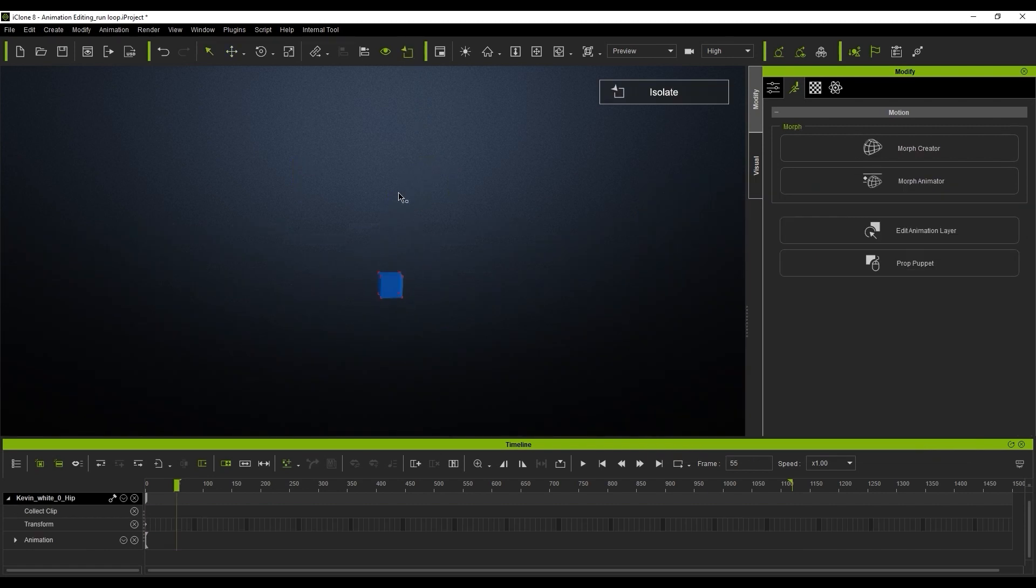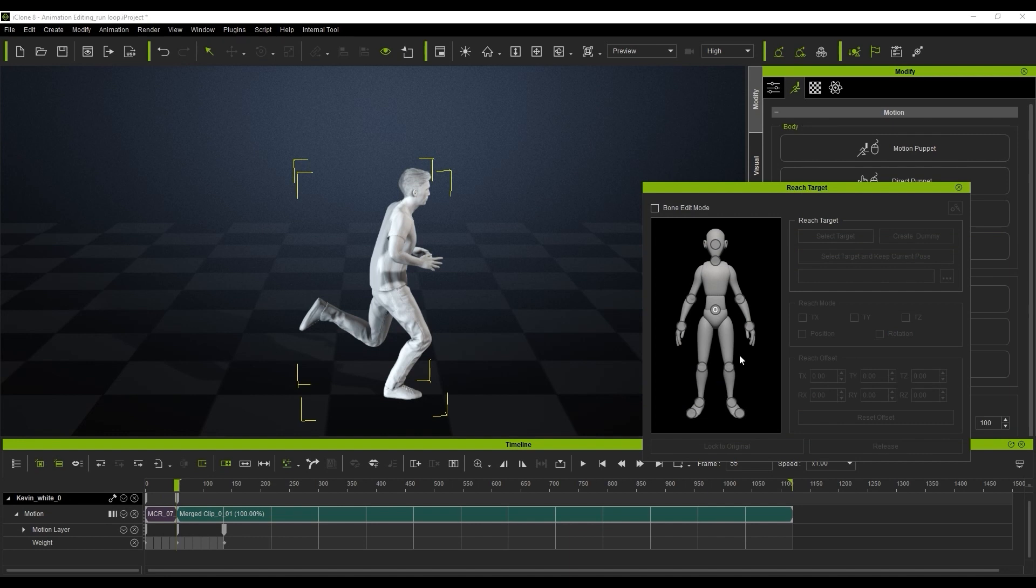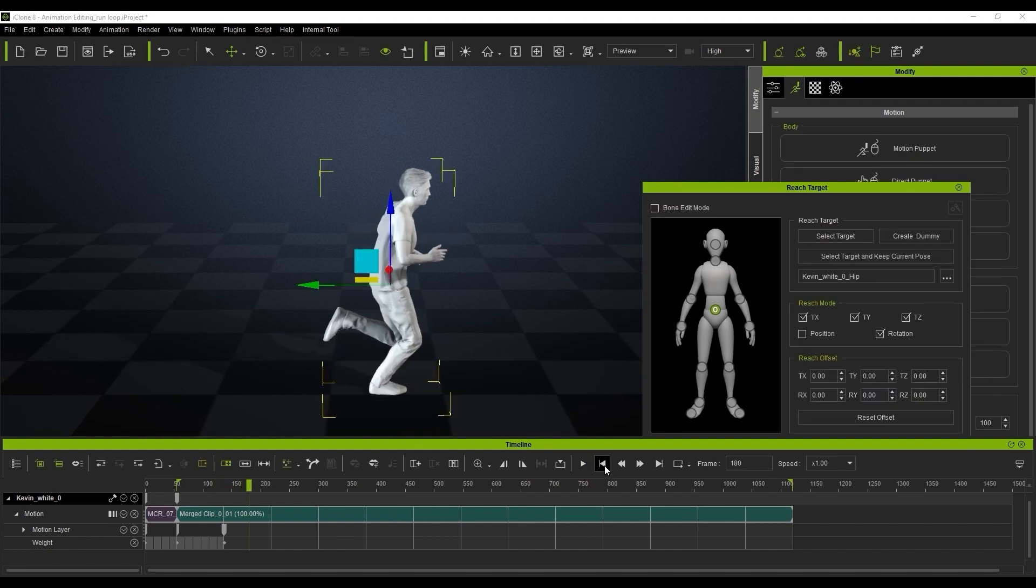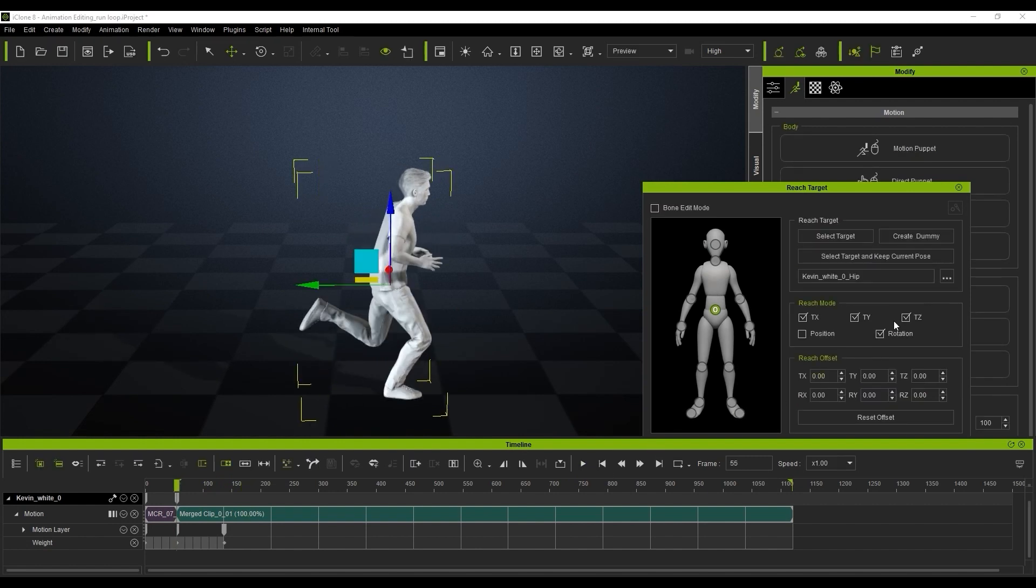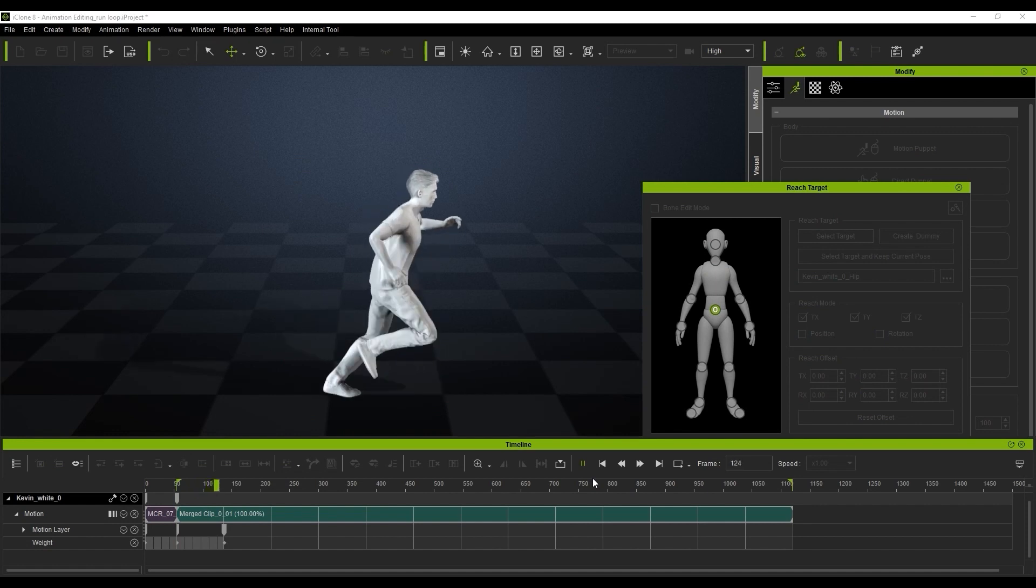Then what we're going to do is simply select the character. If we play it back now you'll see that it's kind of off. We're going to turn off the rotation and you'll see it has some effects, but we're not quite there yet. We need to do one more step to achieve the goal we're looking for.